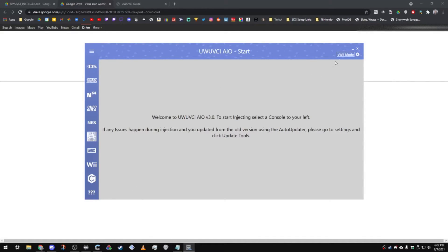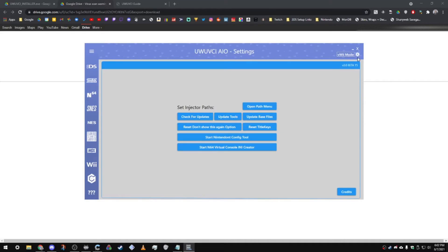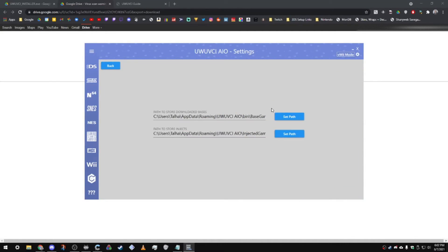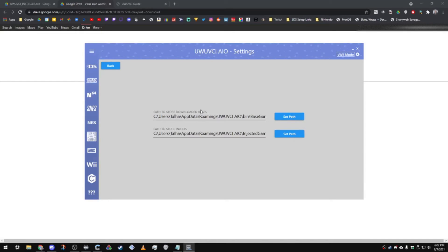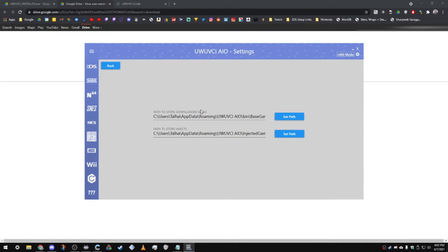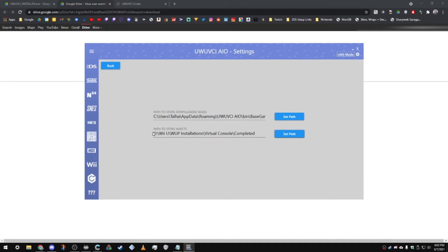What you're going to want to do is click on this little gear right here, and click on open path menu. Where to store your downloaded bases? I recommend storing it right there in the roaming folder. But for the injects, I like to put it on a personal hard drive that I call Nintendo backups, where I have backups of all of my Nintendo games. Make sure to change the path to whatever you want the injects to be stored. I'm going to set this path really quickly right here. And that's where I like to have it in my Nintendo backups drive.